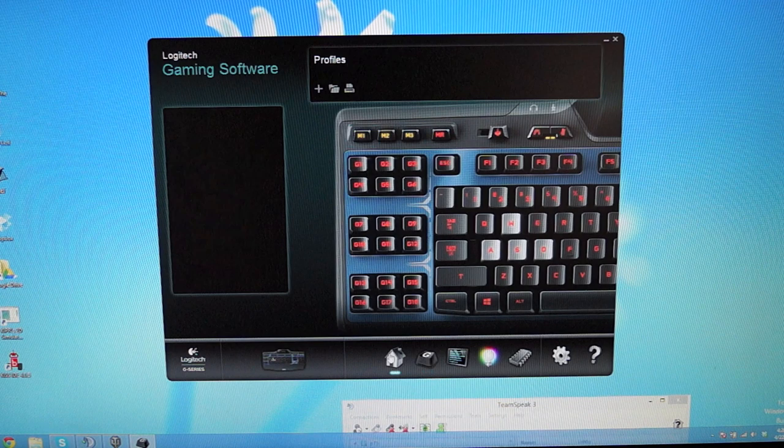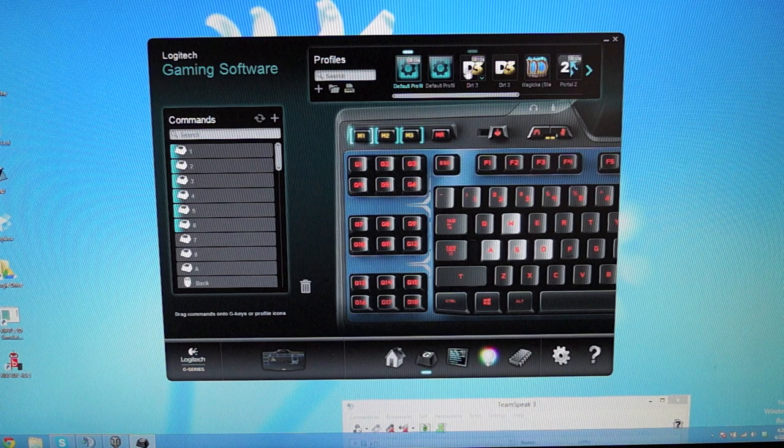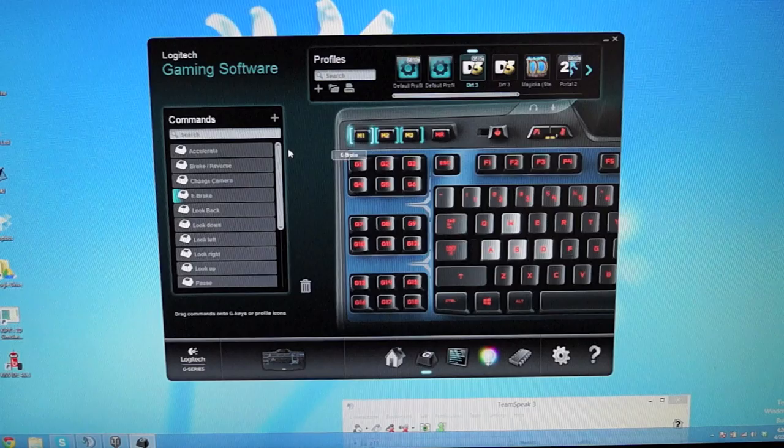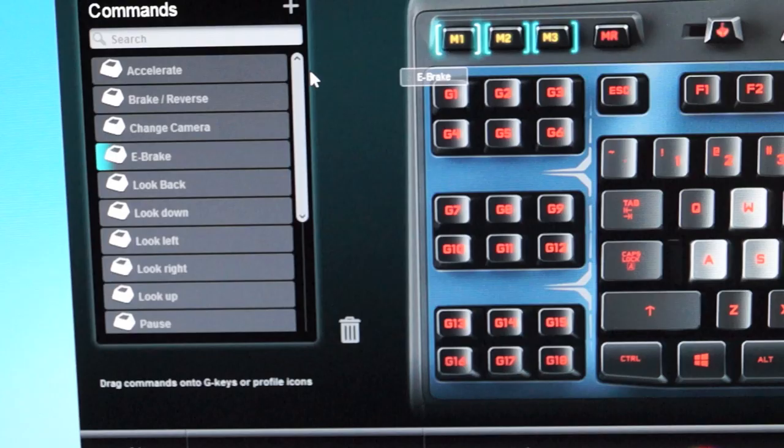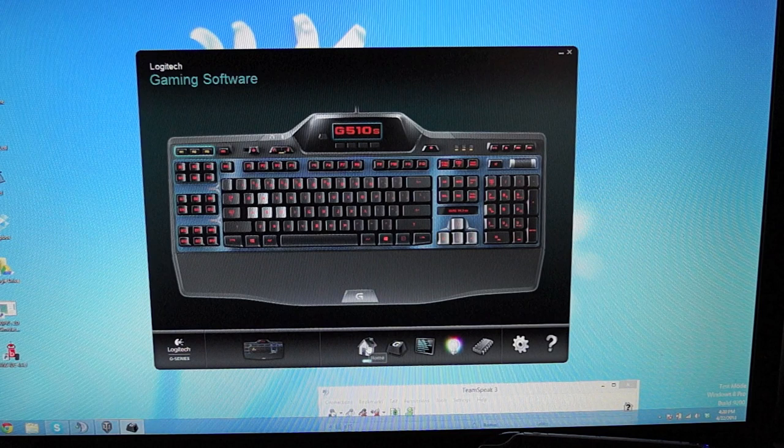If you click on this right here, the profile keys, you can set your profile keys for each profile. The default profile has no profile keys, unless you want profile keys. But if you say Dirt 3, they have all the profile keys written. All you have to do is copy them over into where you want to put them. As you can see on the side here, there's accelerate, brake, reverse, change camera, e-brake, lock brake. So it comes with its own set of profiles, its own set of keys already for the profile keys.